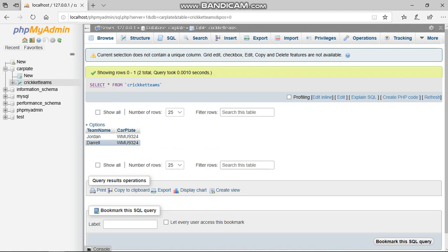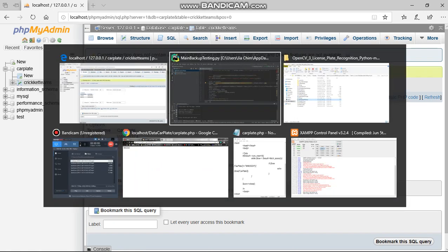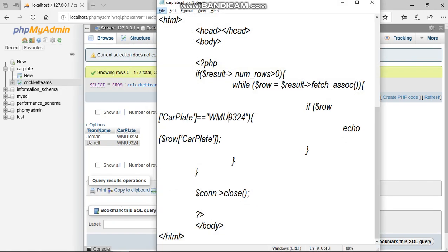save it automatically to my PHP MyAdmin localhost. First, I want to check whether my data is accessible in my database or not, so I can type the plate number WMU 9324.